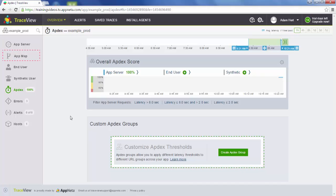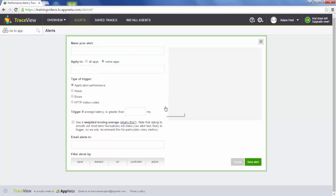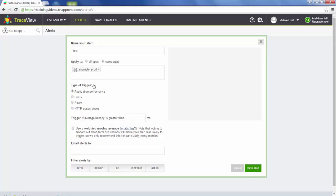The last thing you need to do within the UI to configure TraceView is go to Alerts. Alerts are a great way to know when there's a performance issue with your application. You can name your alert whatever you'd like, and here we can apply the alert to a specific app or all apps. Let's create an alert for our production application based on application performance, which is overall latency of that application.